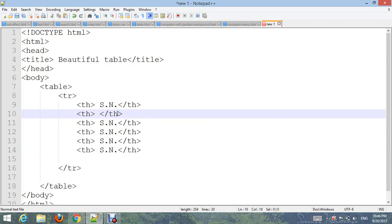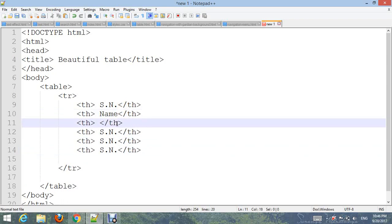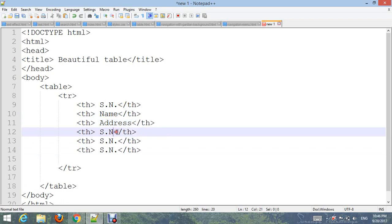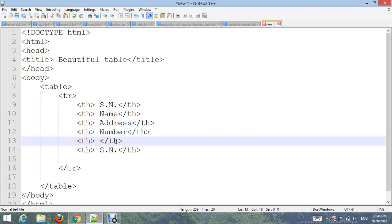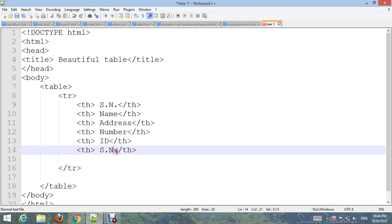Change the header columns to: Name, Serial Number, ID, and Country.